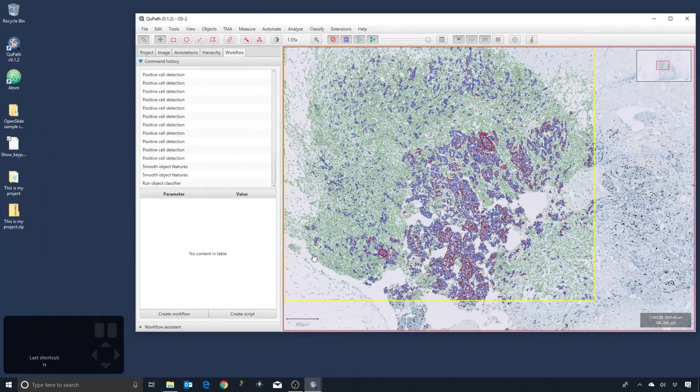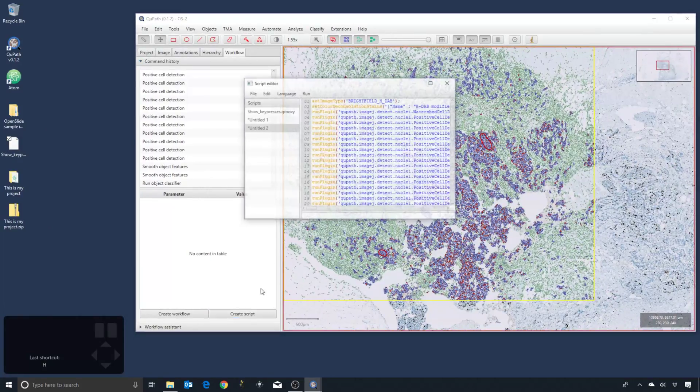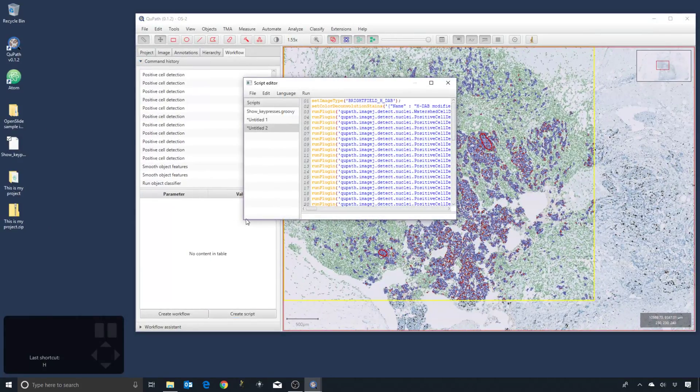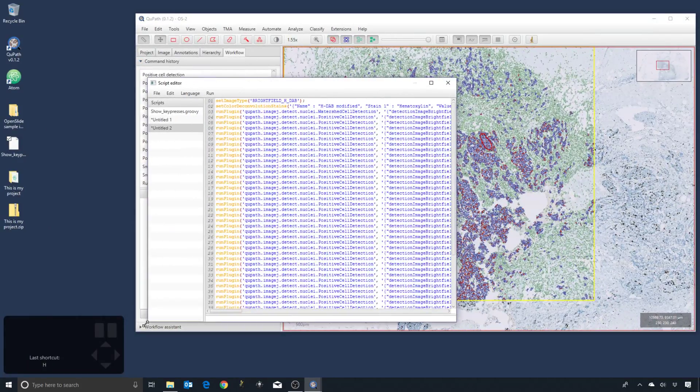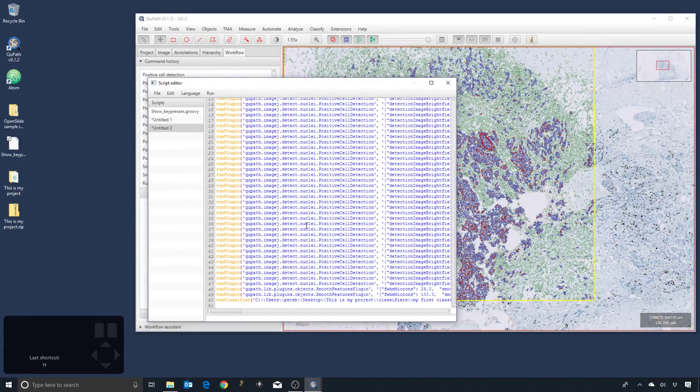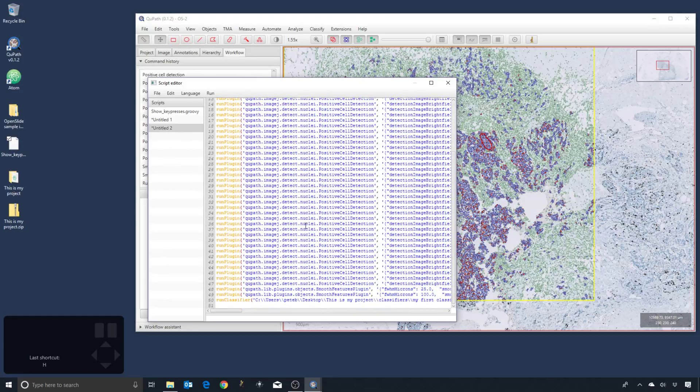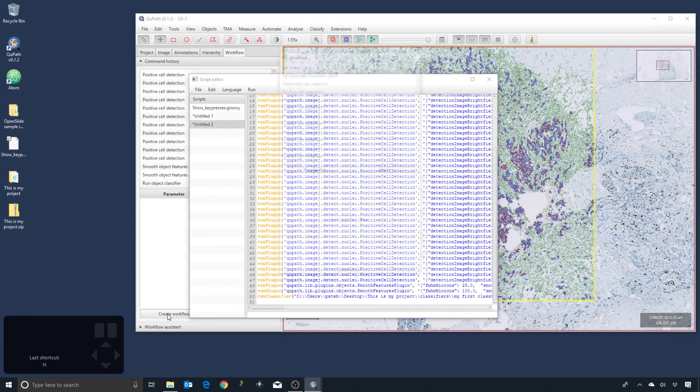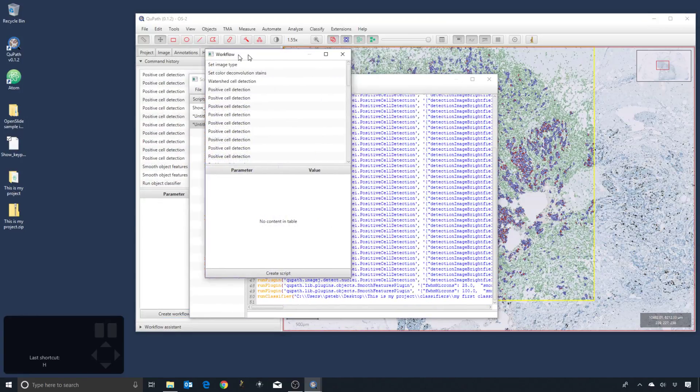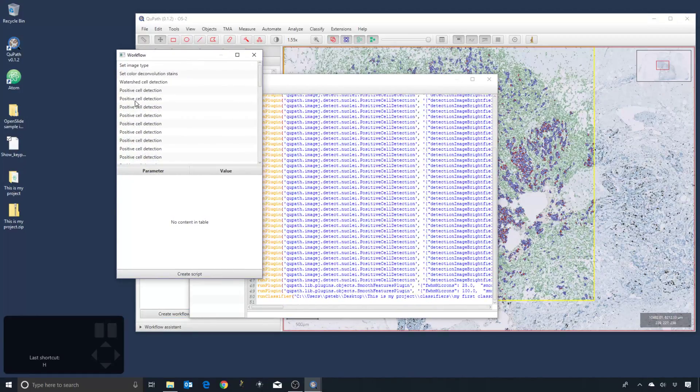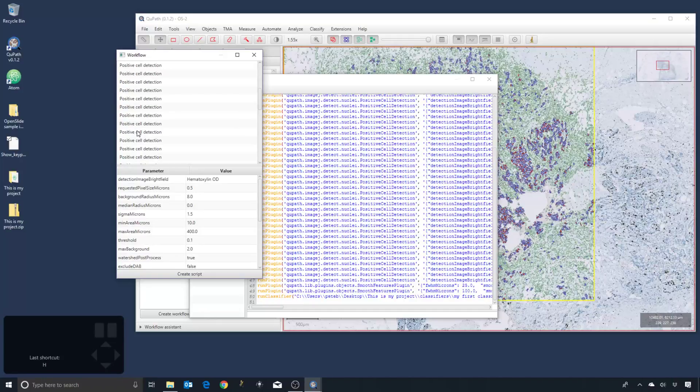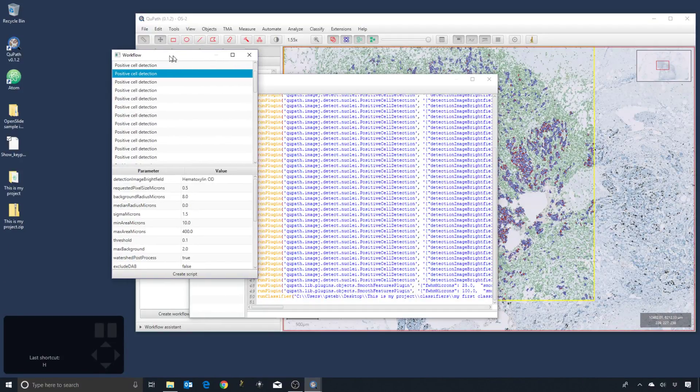So 'Create Script' will create a script which replicates all of the stuff that we did. 'Create Workflow' will give us basically a list of all of the steps. So they correspond to one another.